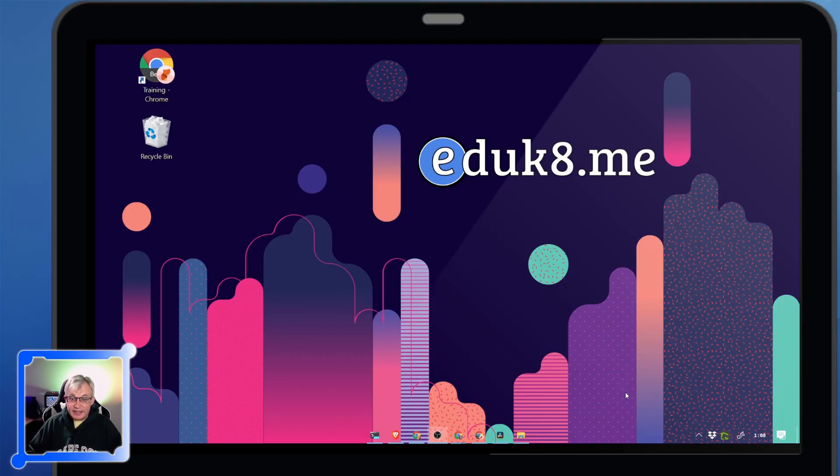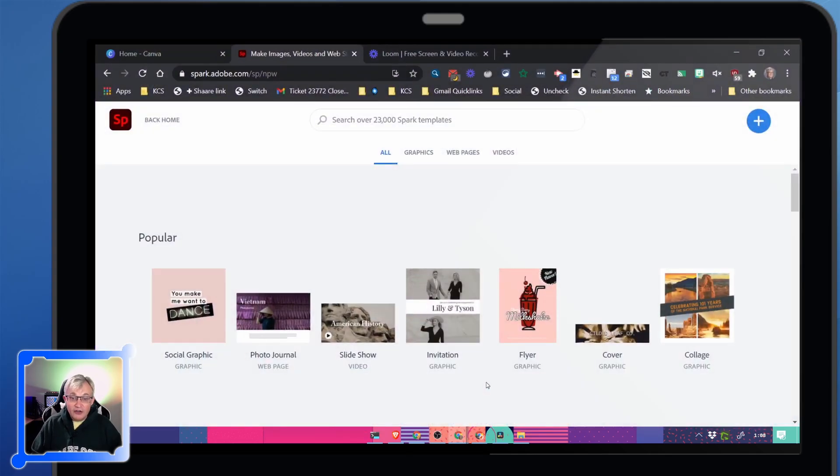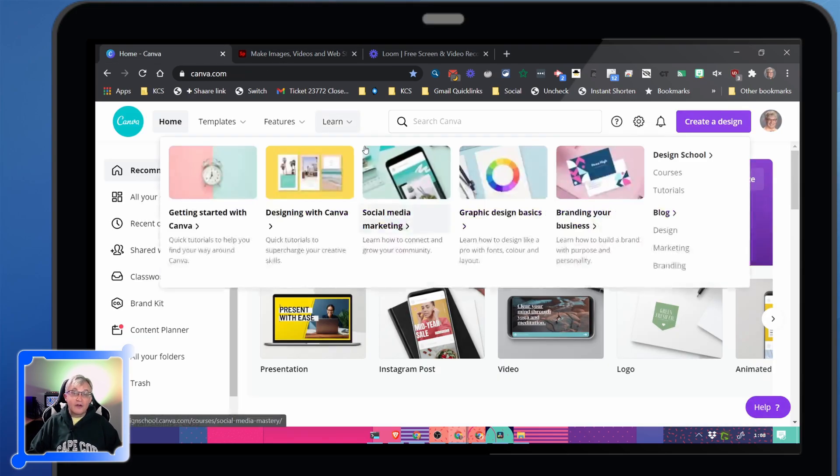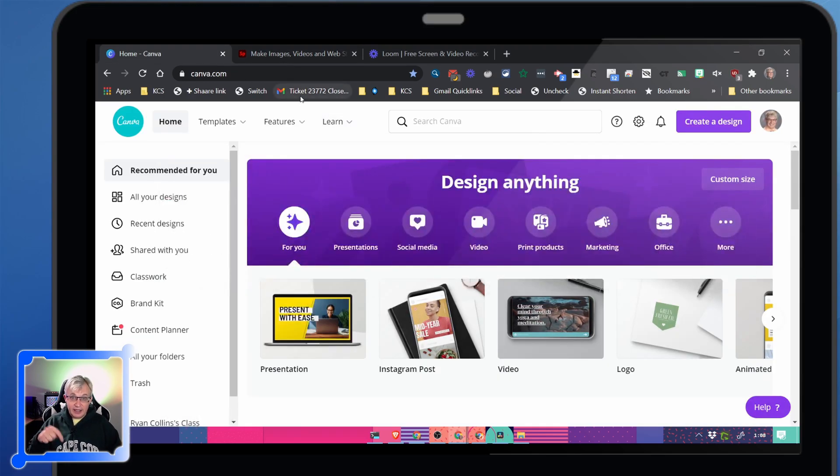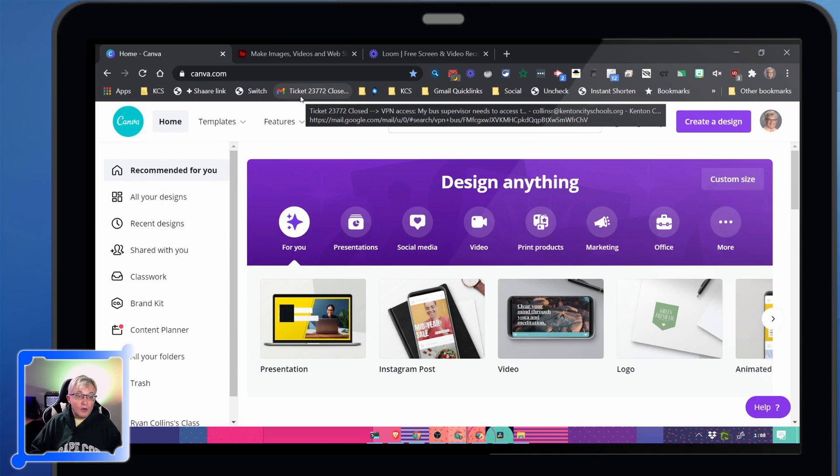First tool we're going to look at is Canva. If you've been anywhere, you've probably heard about Canva. Canva offers their entire suite for free to educators and the link to the education side of it is down in the description.